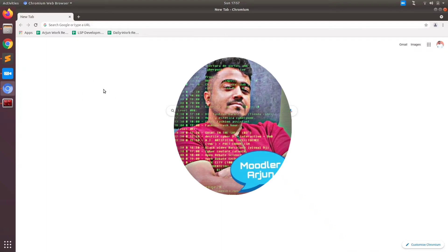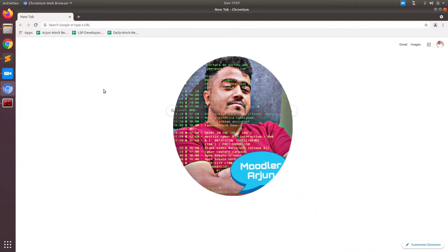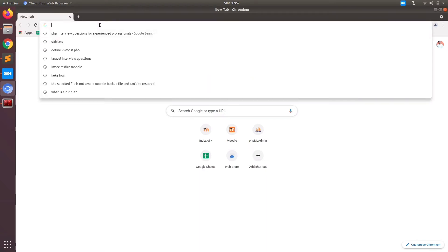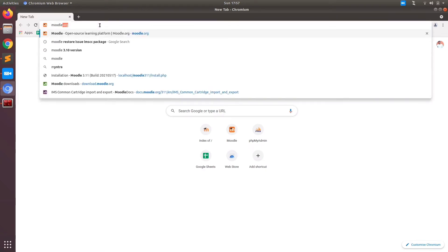Hello guys. Welcome to my channel Moodler Arjun. My name is Arjun and today I am going to show you how to install Moodle in a Linux machine.